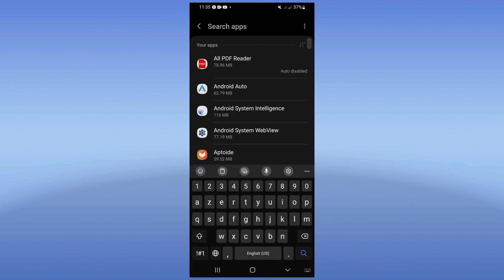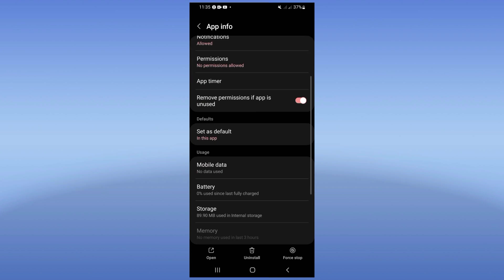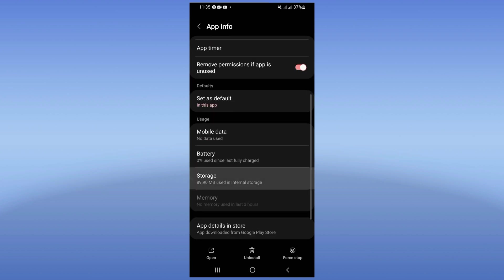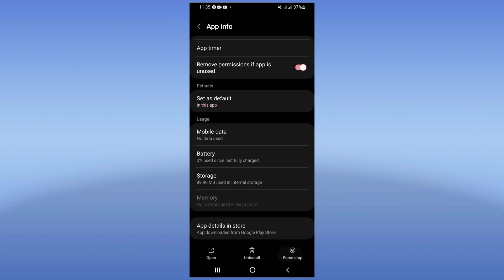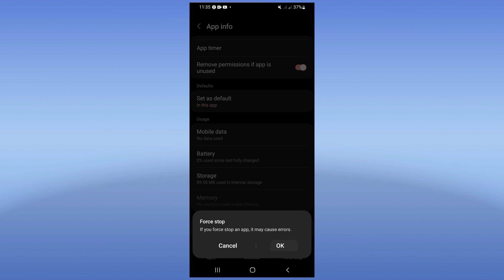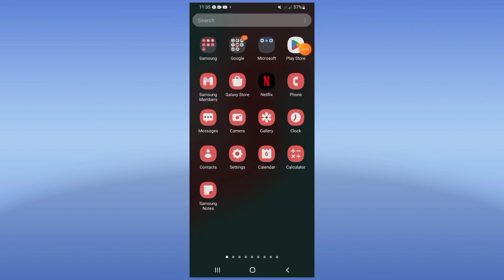Search for YouTube Music and click on it. Now click on the Storage option, click Clear Cache only, then go back. After that, click Force Stop and click OK. Now come to the Play Store or App Store and update your YouTube Music.